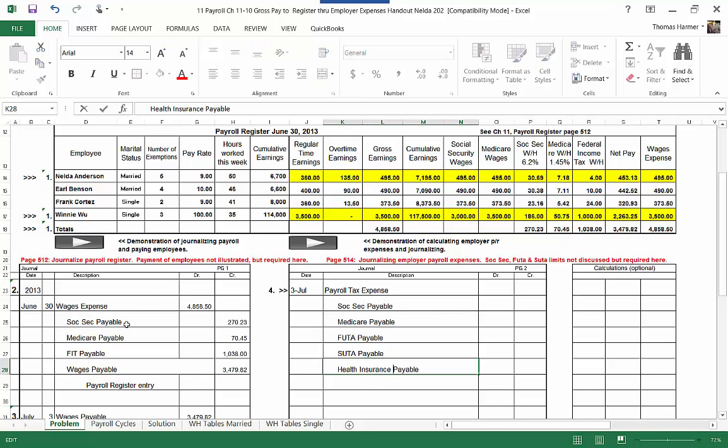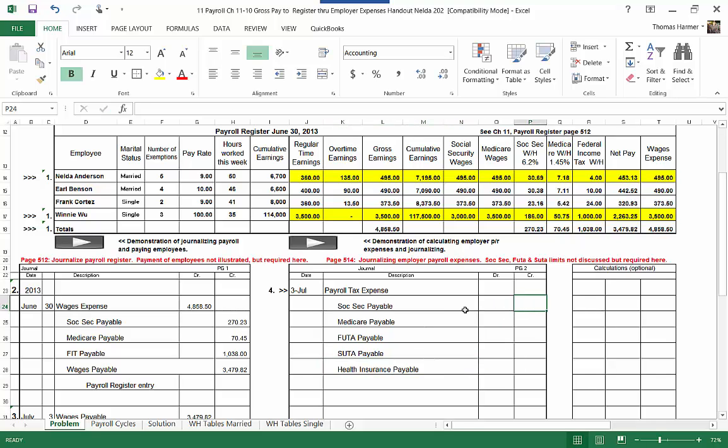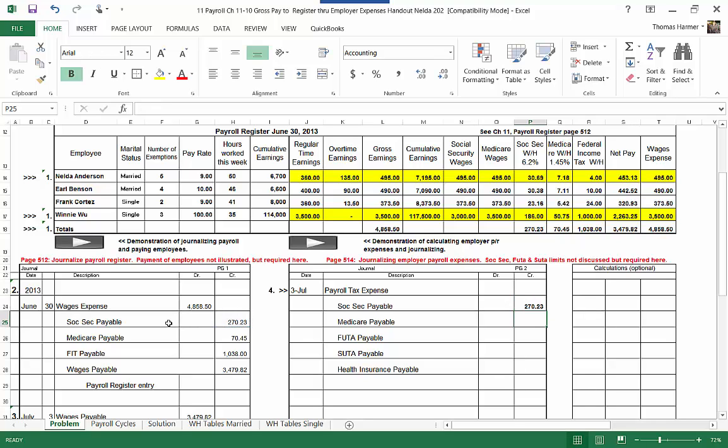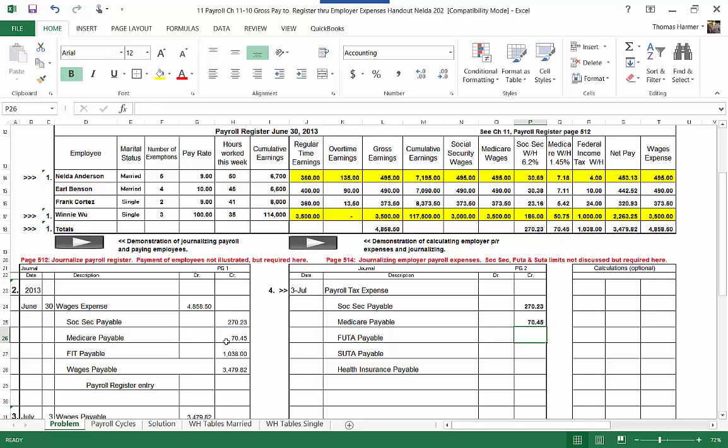Let's go back. The easy one here we have Social Security Payable. We are just matching that. So that's going to be what was withheld from the employee, two hundred seventy dollars and twenty-three cents, equals seventy dollars and forty-five cents that was withheld from Medicare.